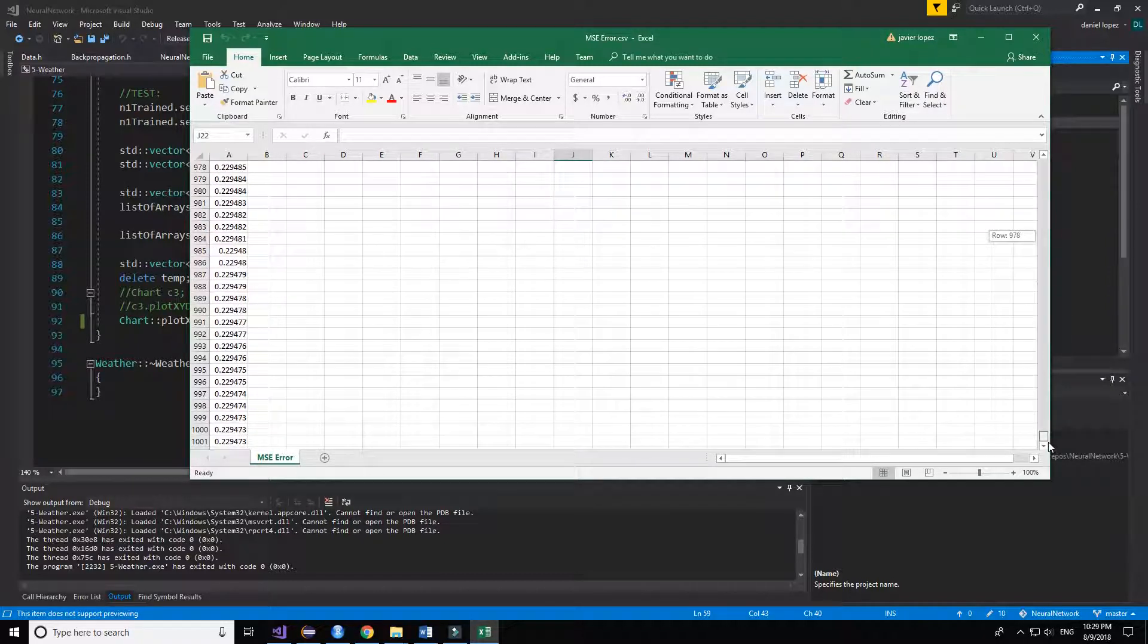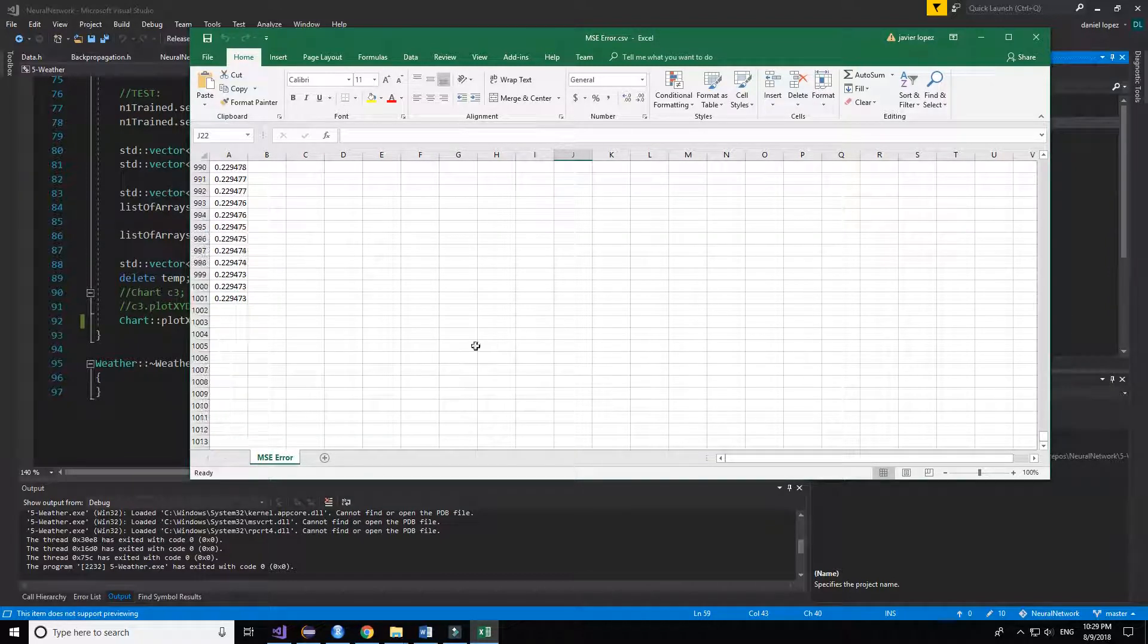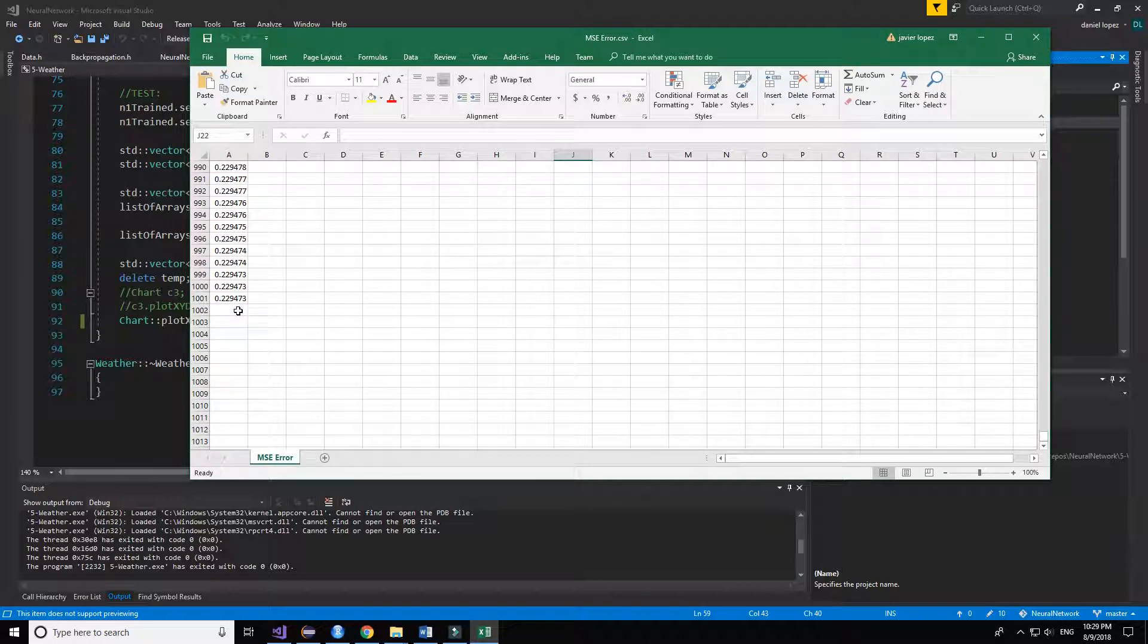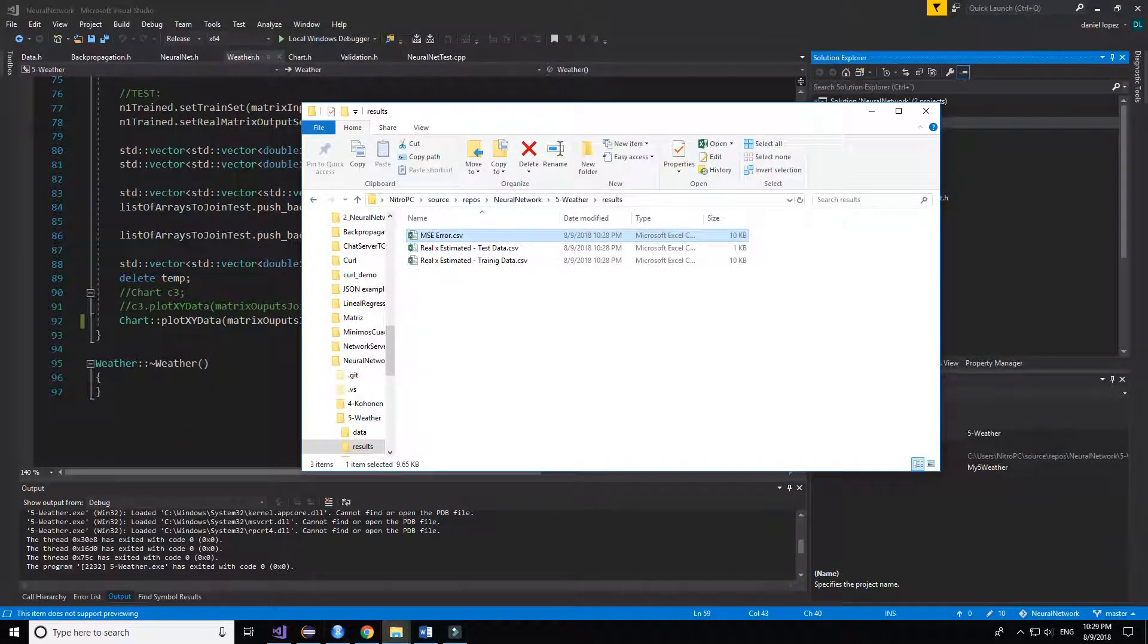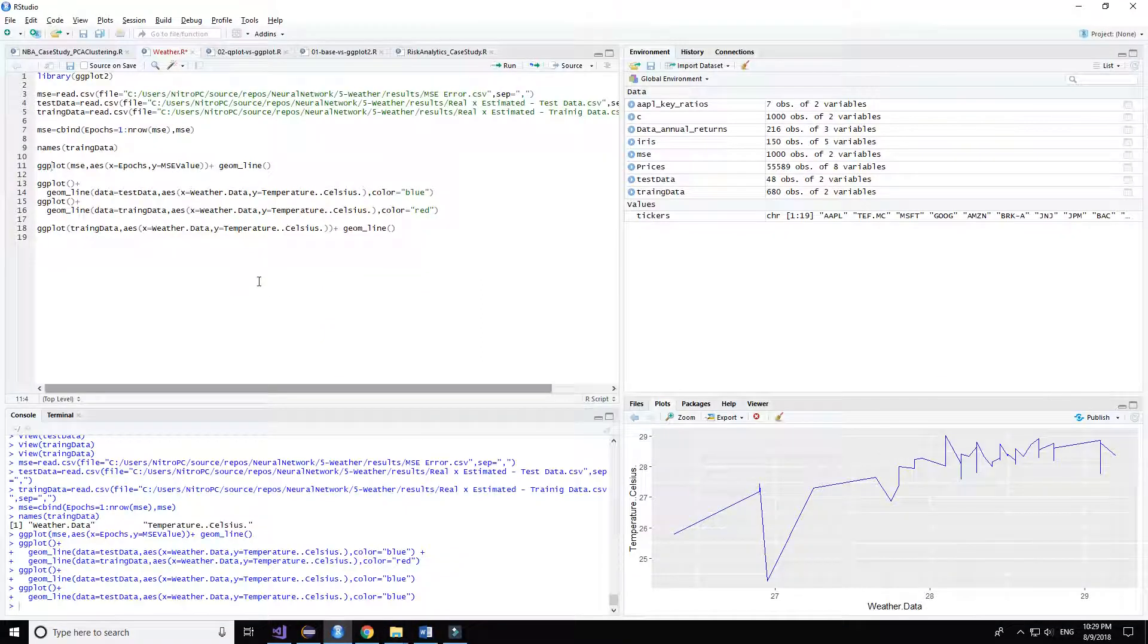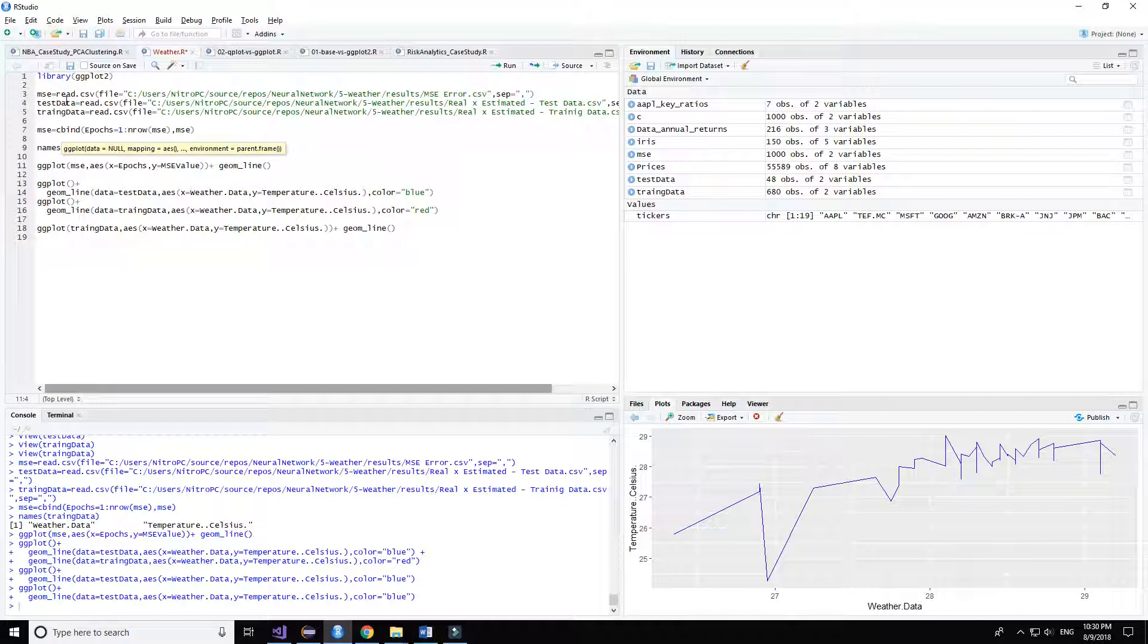So now we are going to see the chart with an R script file that I created before.